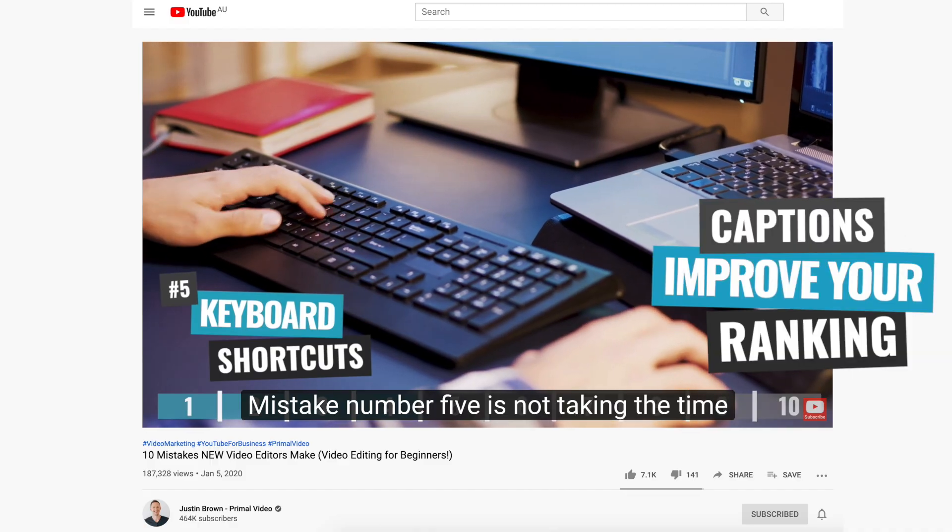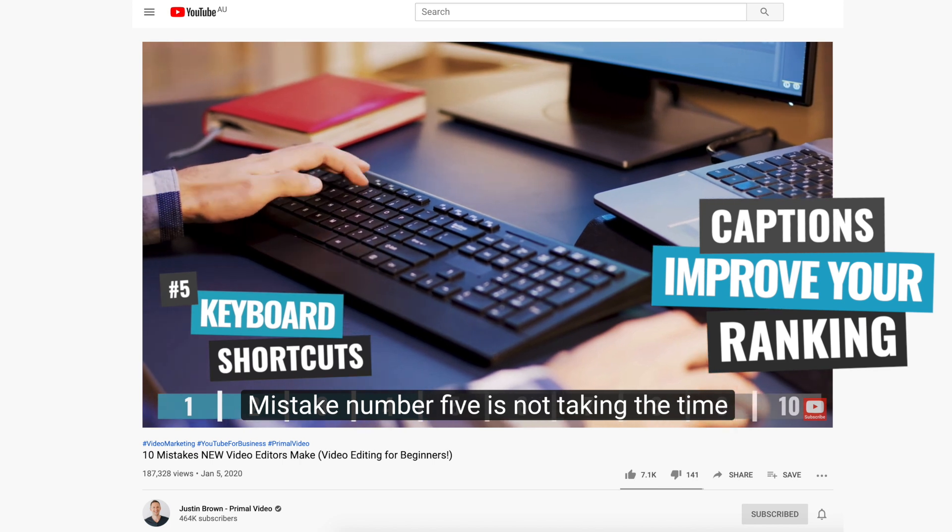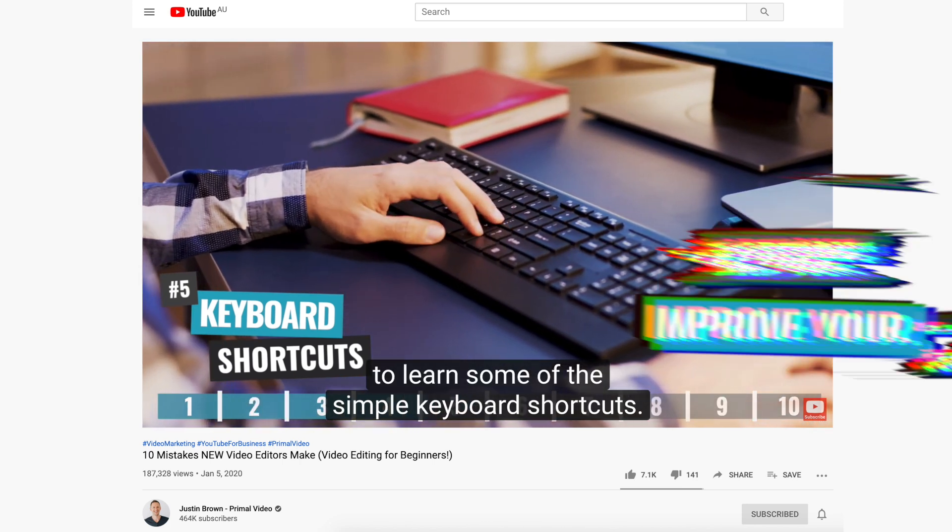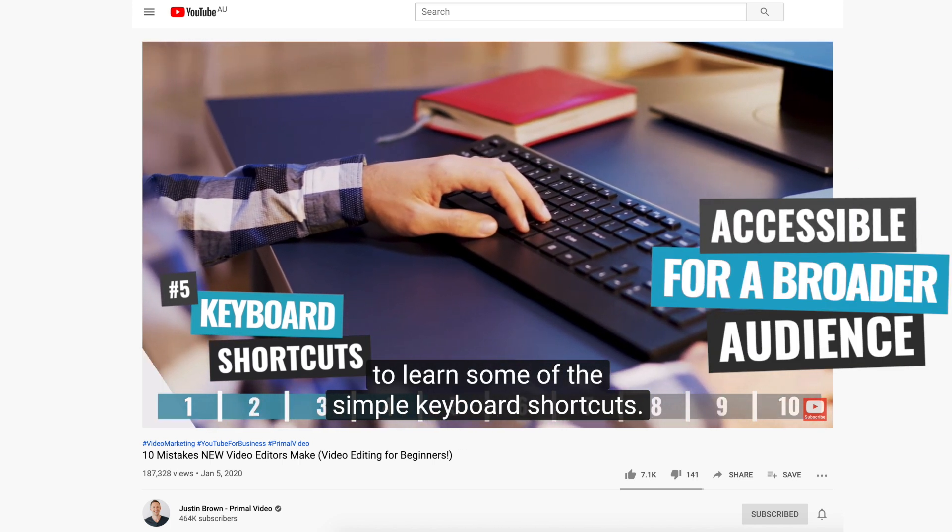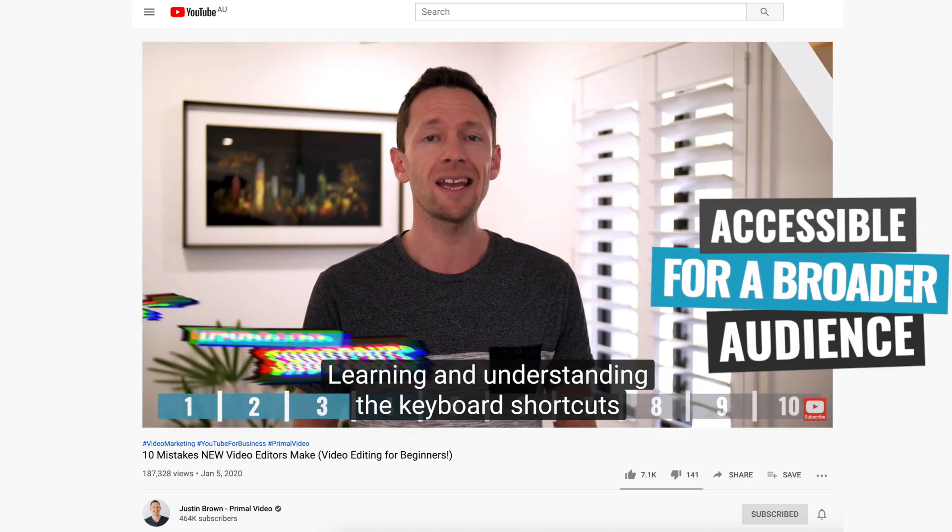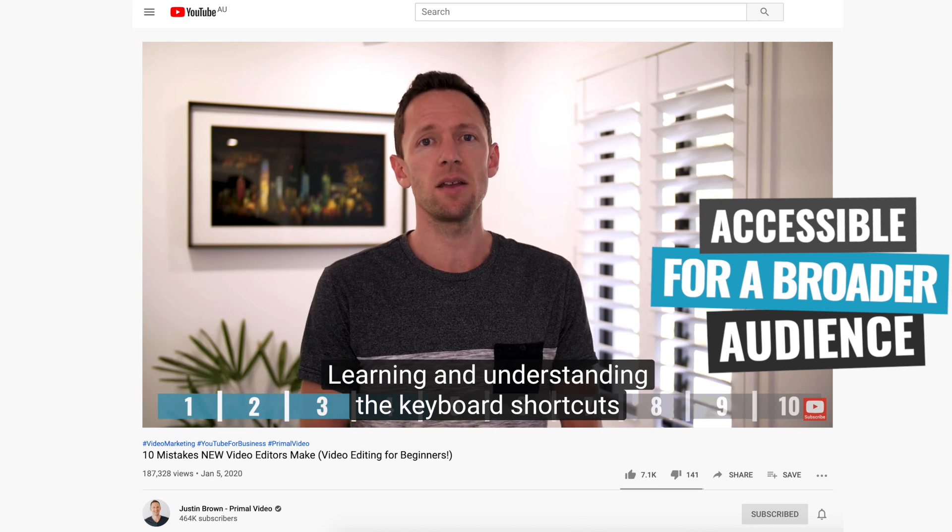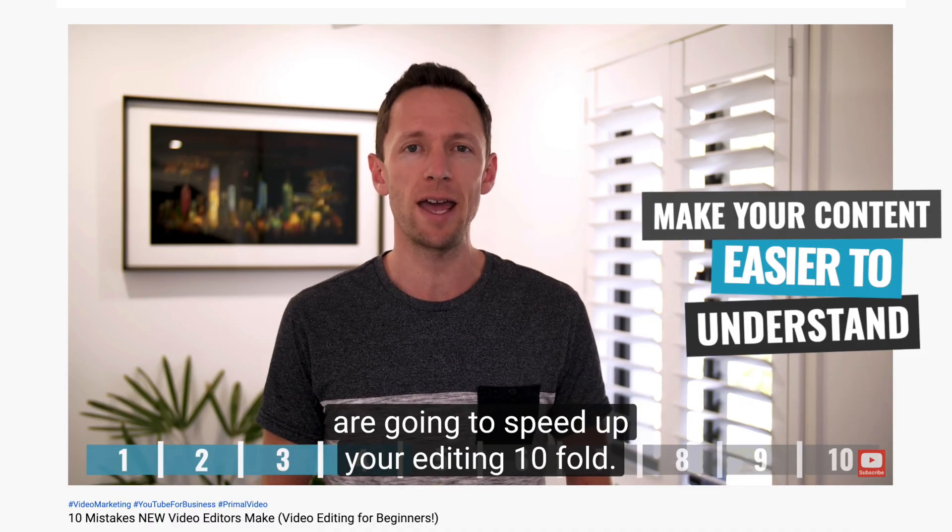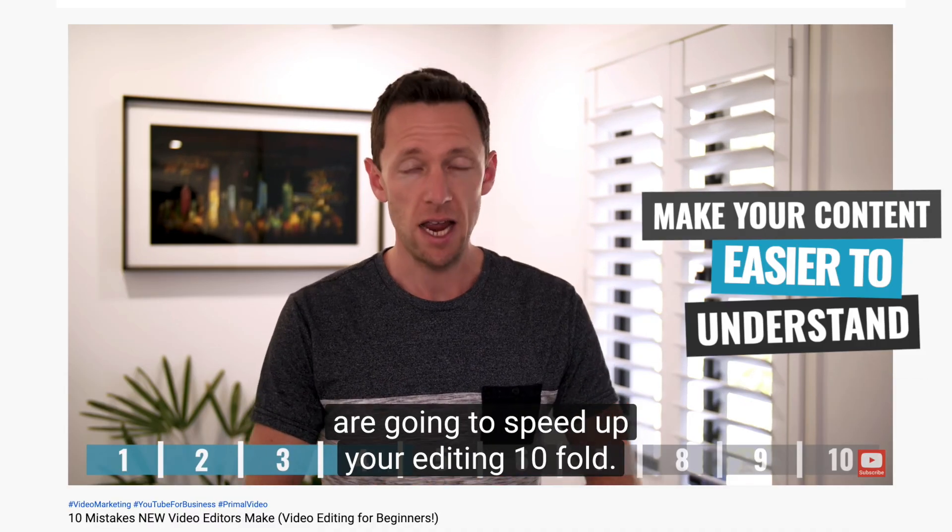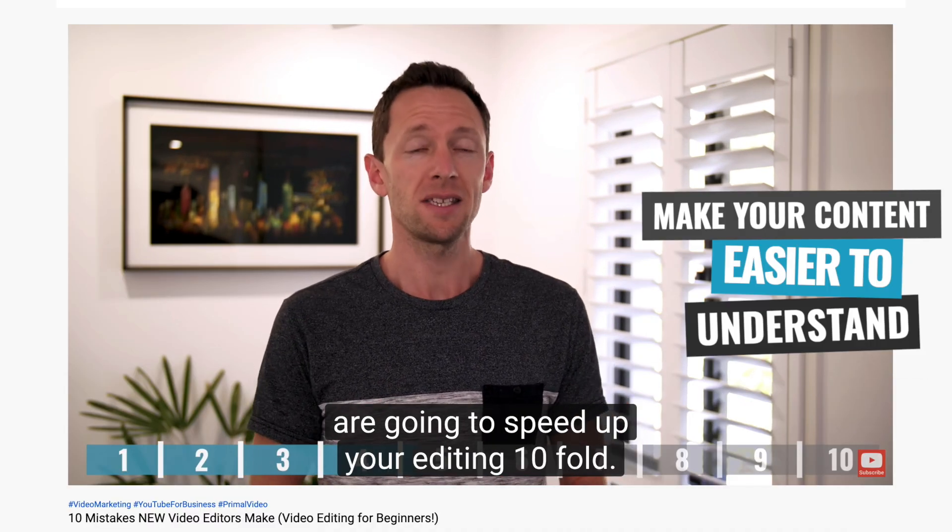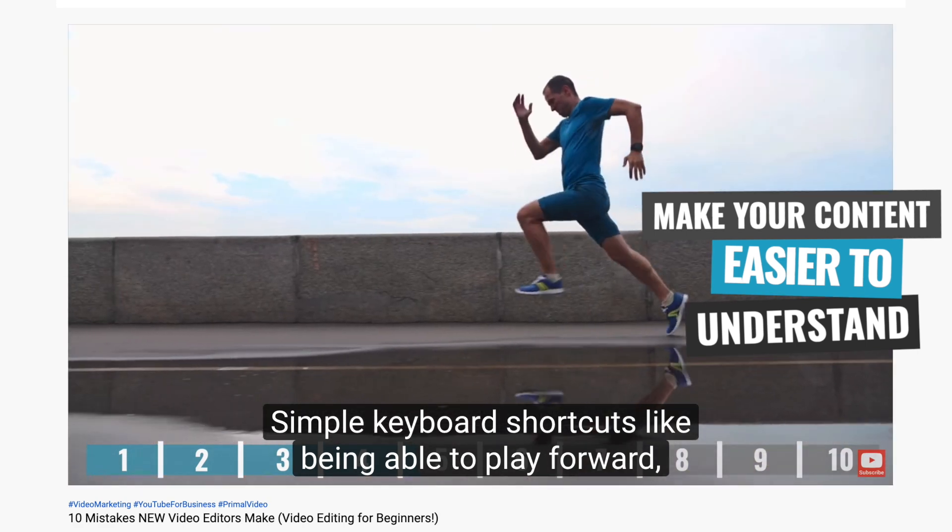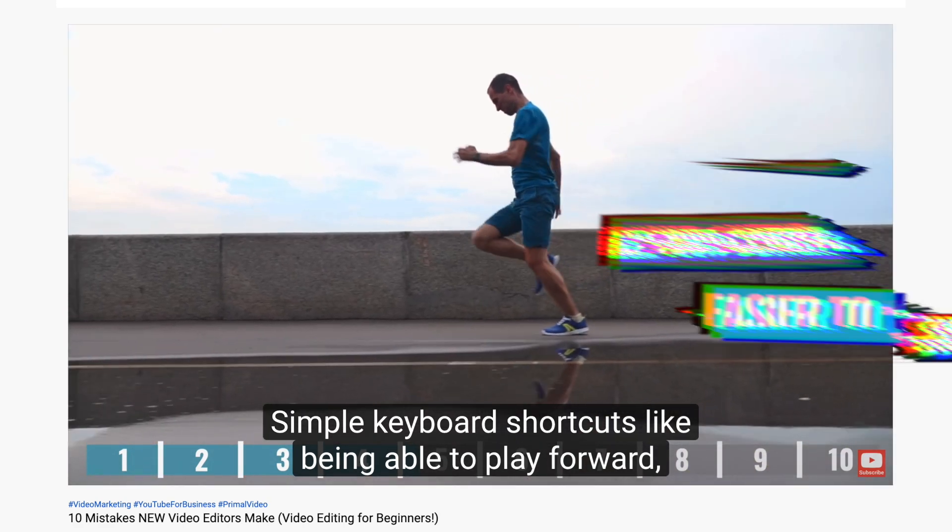Closed captions are a great way to improve the ranking potential of your videos and also make them accessible for a broader audience. Not only do they make your content easier to understand for those that might be hard of hearing or for those who aren't native speakers of your language,